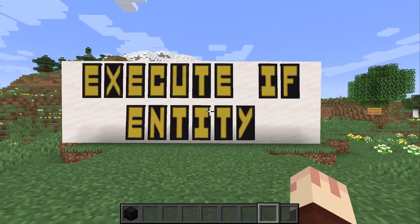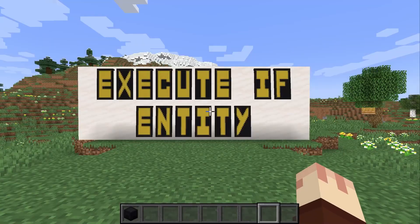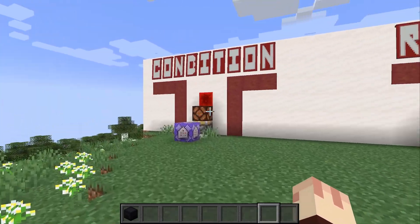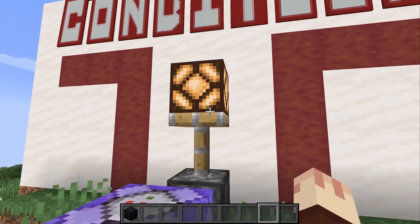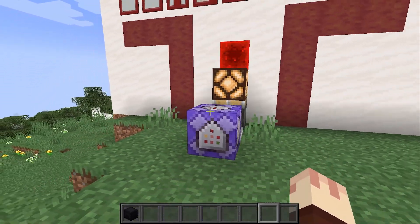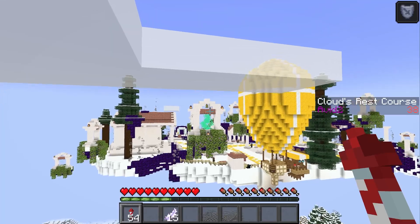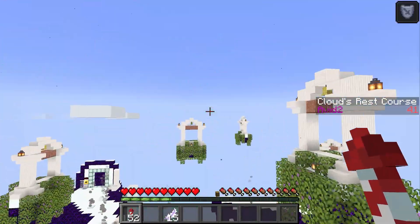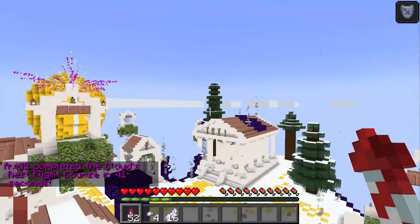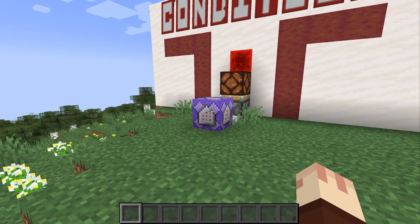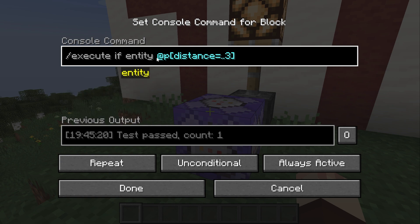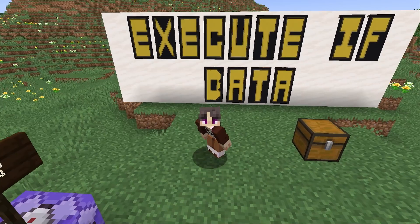Execute if entity is probably the conditional I use the most. This one checks to see if a player is within three blocks. I also use it to detect when players fly through the gates in my flight course. The way this command works is super simple — you just say execute if entity, and then use a selector that you want to test against.